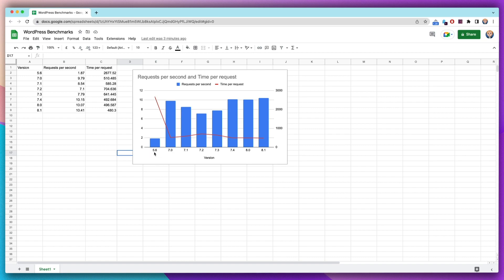As you can see here, 5.6 is so much worse than the sevens. But there's a big difference still between 7.3 and 7.4. That's because there were a lot of performance improvements in 7.4, and 8.1 added some performance improvements as well.